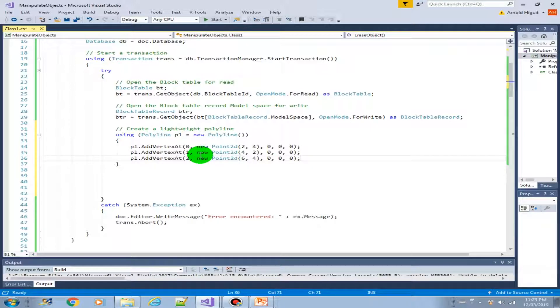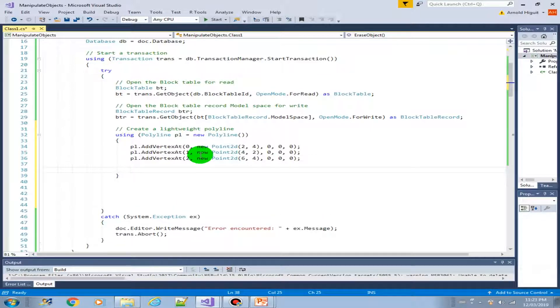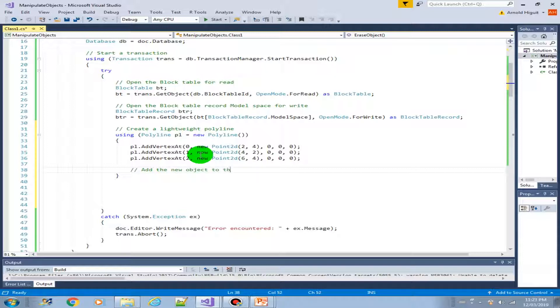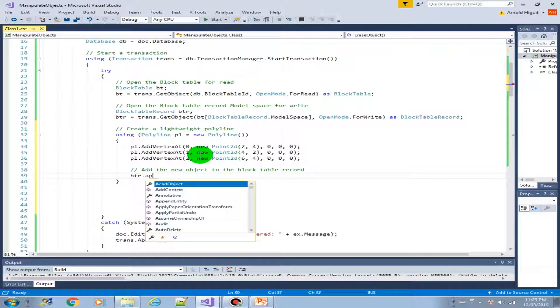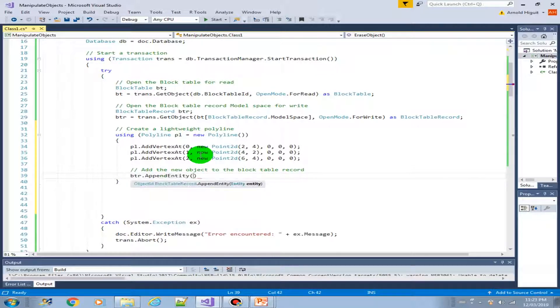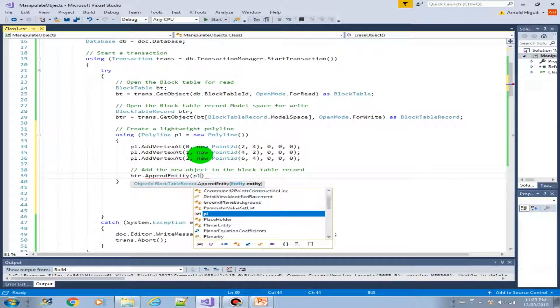Next, let's add the new object to the block table record. Btr.append entity. PL.